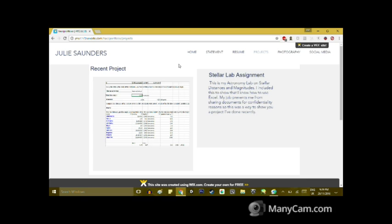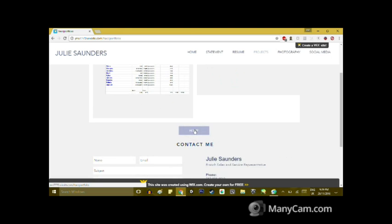I was able to add my stellar lab assignment from my astronomy class that I'd recently taken, so I was still able to add a project onto my website here. If you go down further it does have that home link back to the beginning of the website.